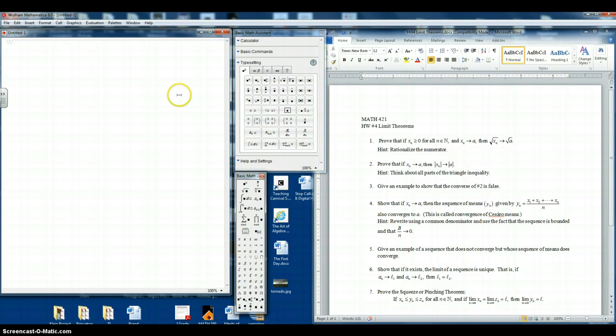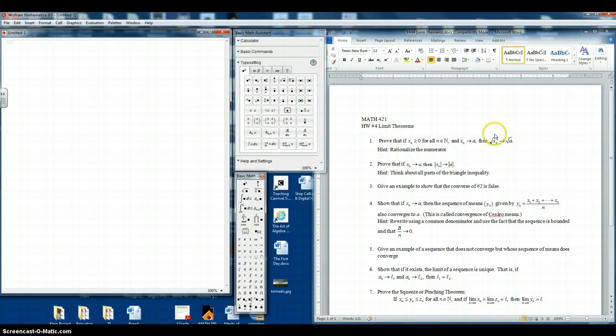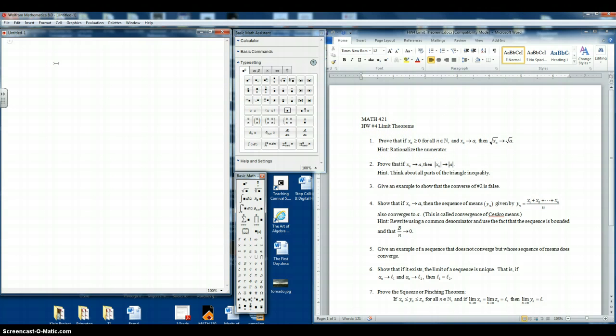So let's look at the first problem. It's a limit proof. So how can we duplicate this in Mathematica? For one, let's just start typing. Make sure our cursor is horizontal. So let's duplicate it.